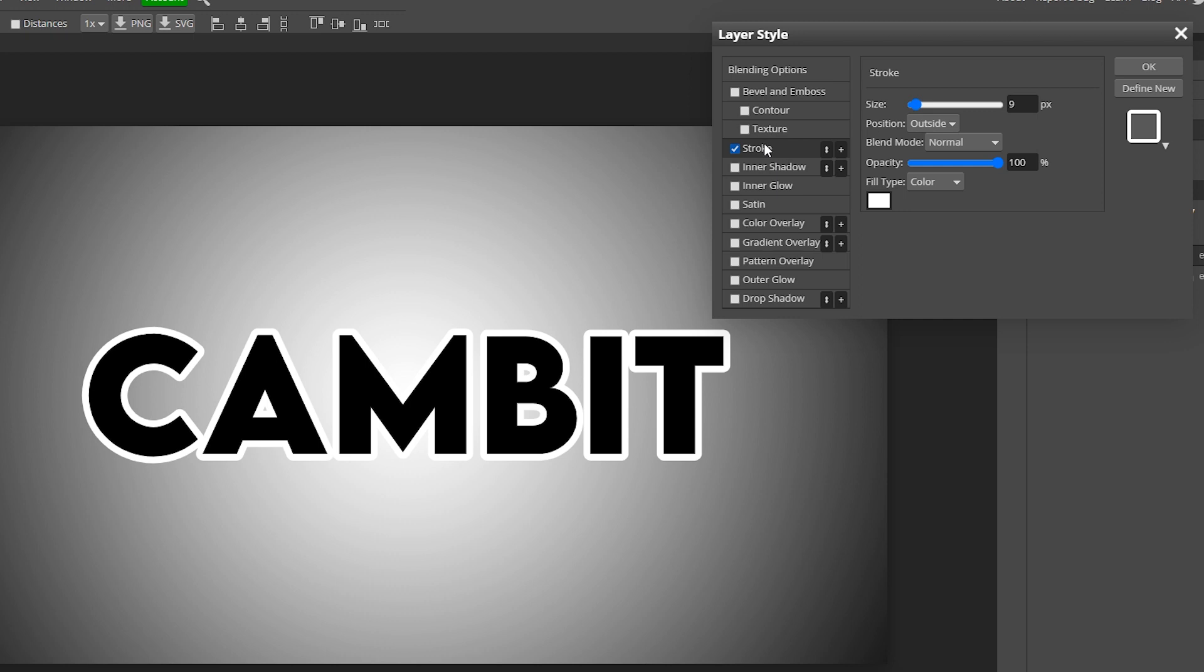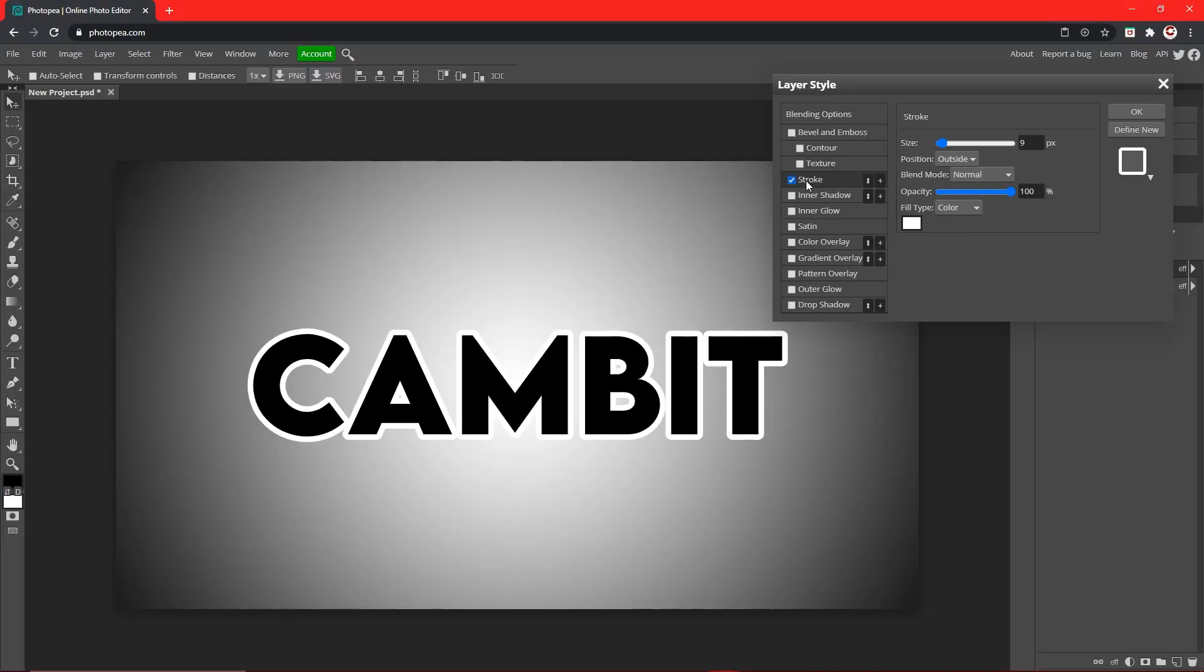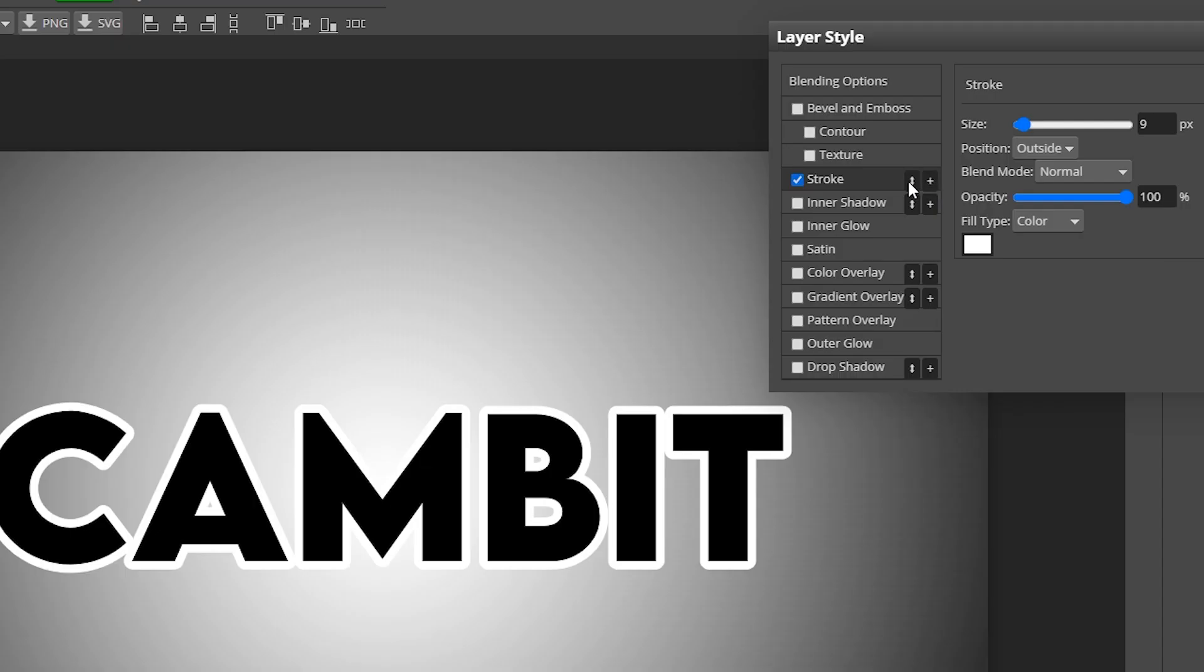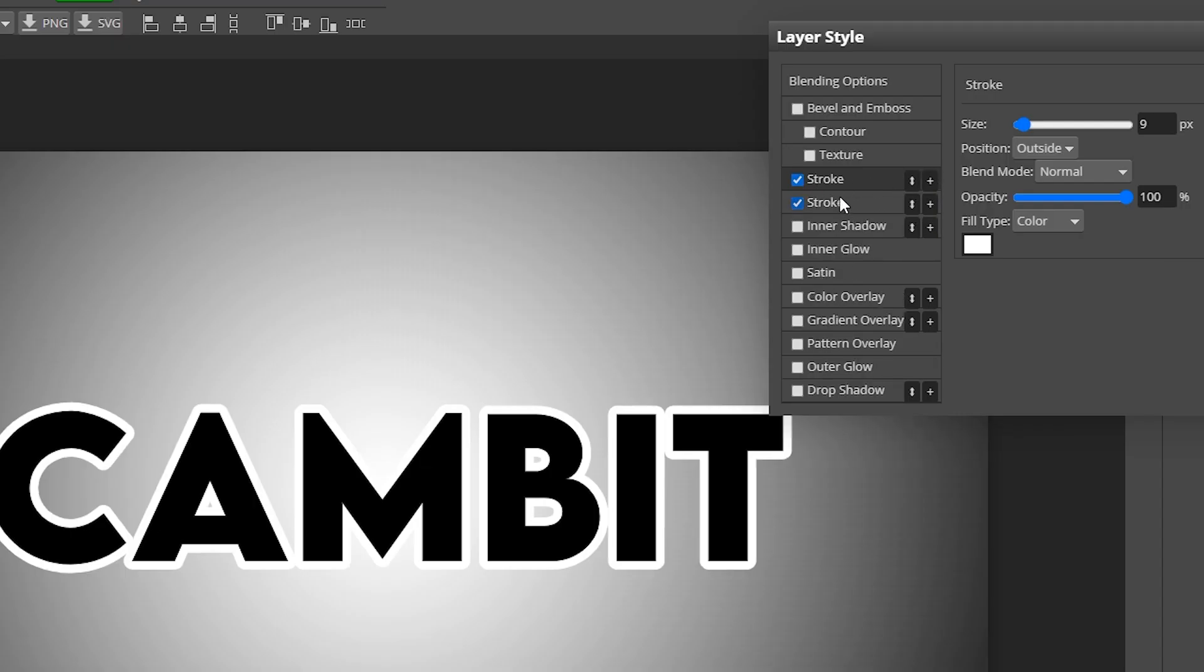So once you have your first effect on, go over here to this little plus sign on that effect. Click on it and you'll see it made two of them.